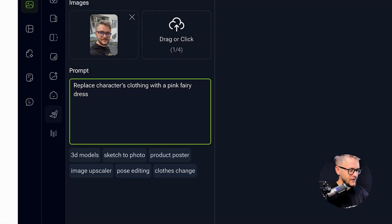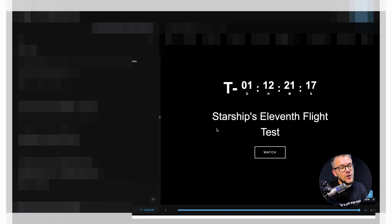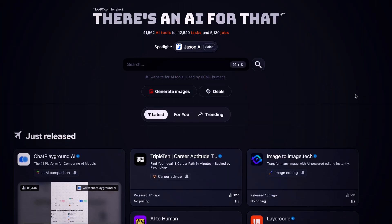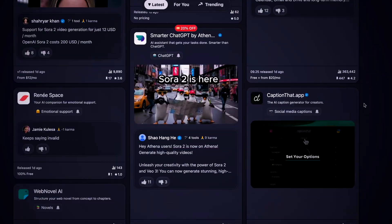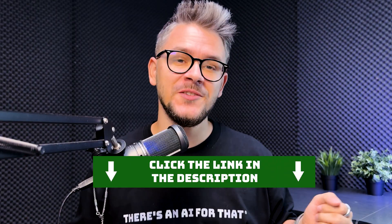Today we're going through the top 10 AI tools that blew up this month on There's an AI for That — the biggest website for AI tools in the world. We just hit 2 million subscribers on our AI newsletter, link in the description. Let's get started.